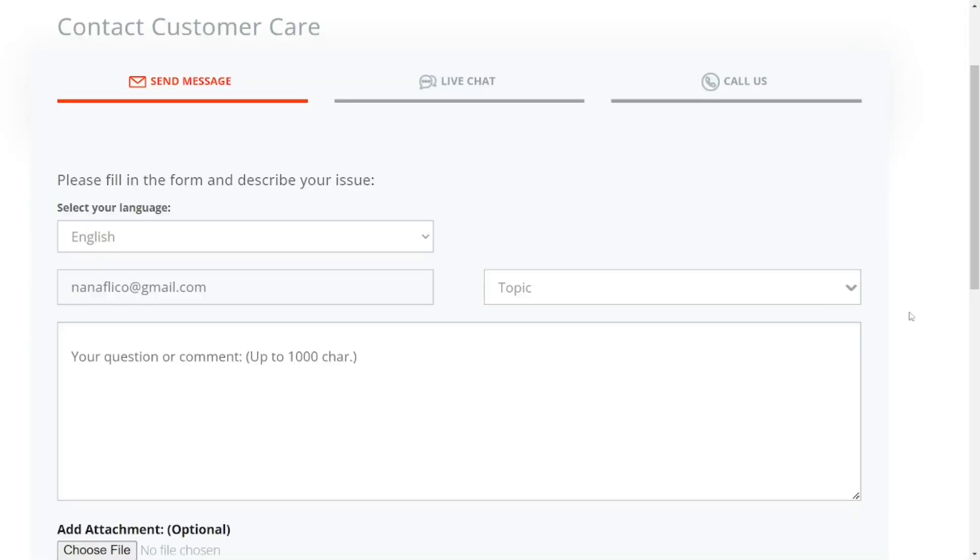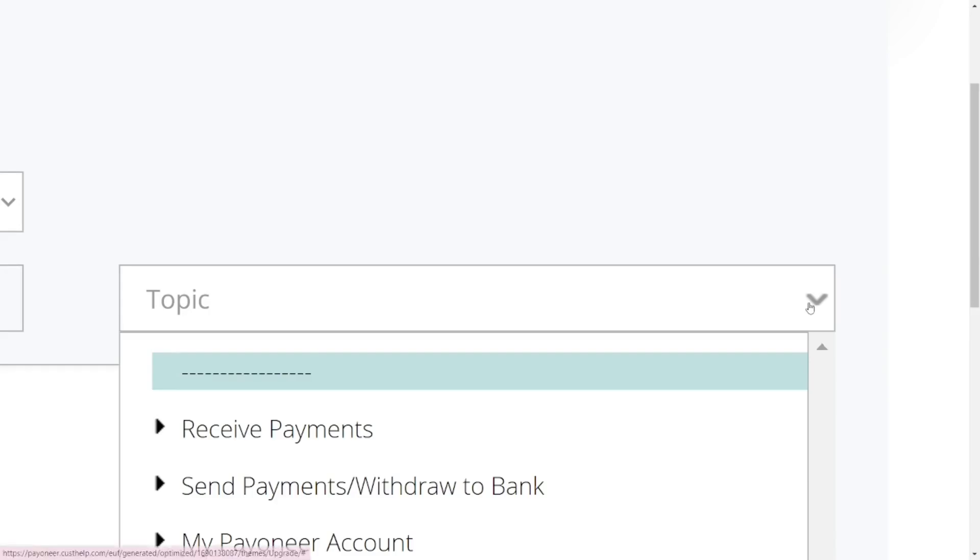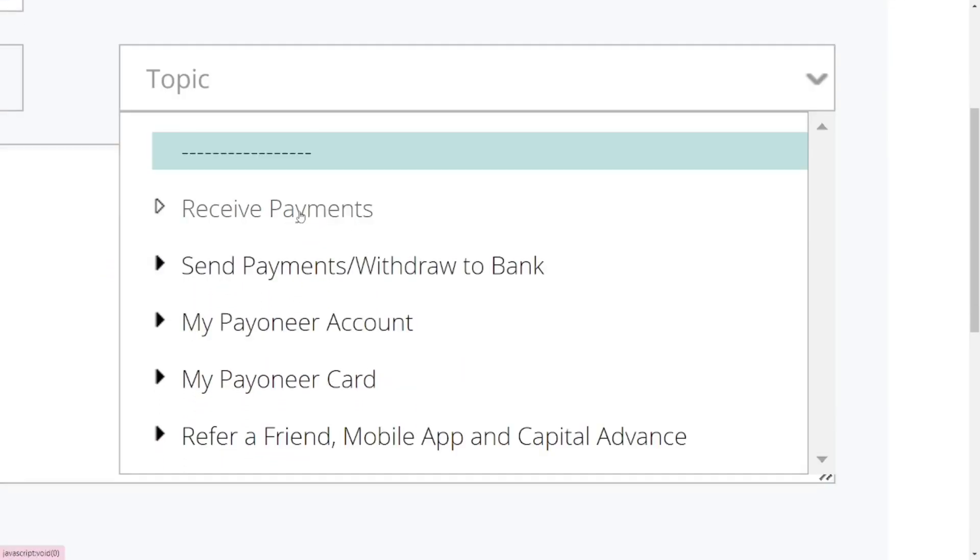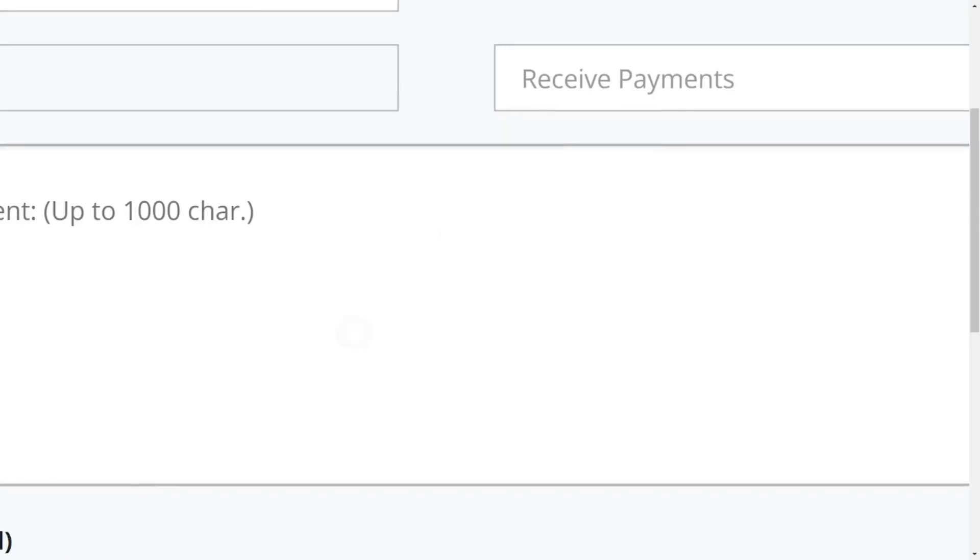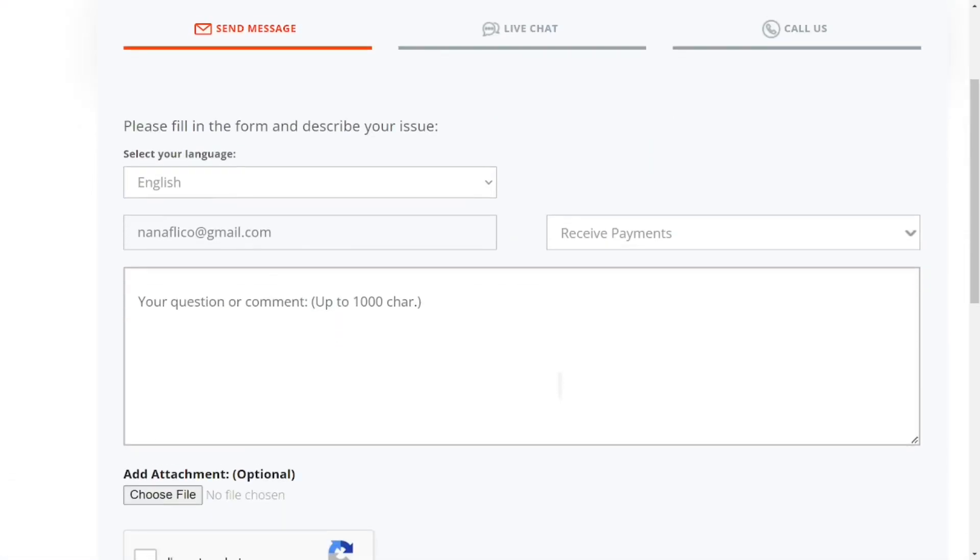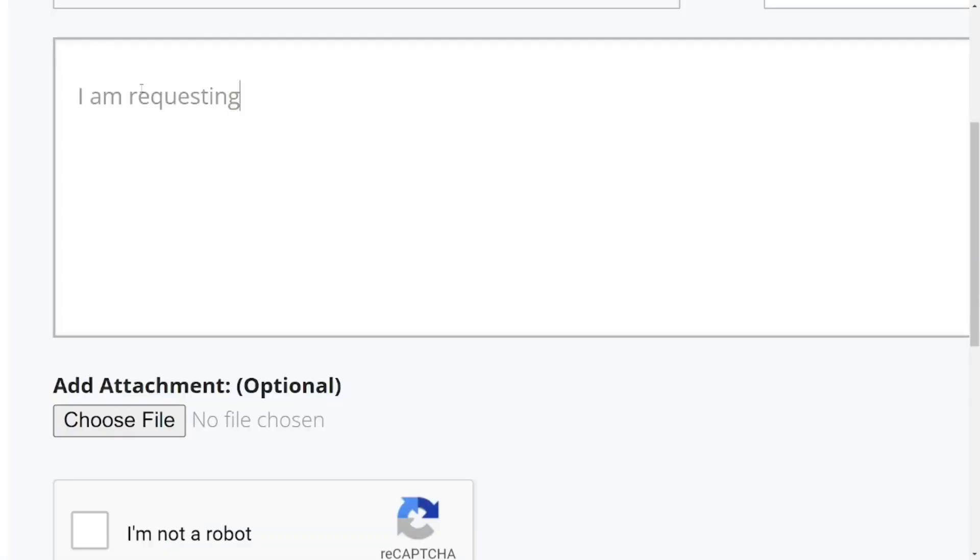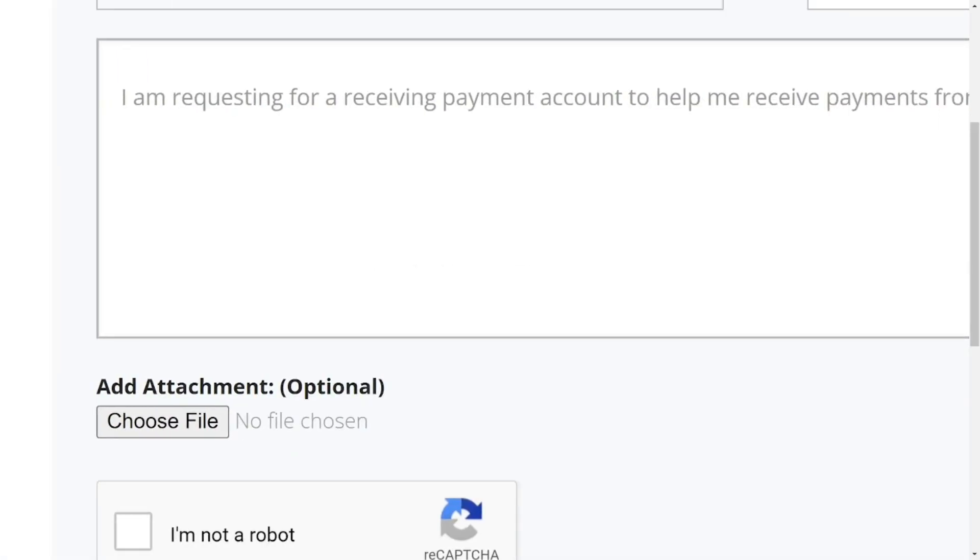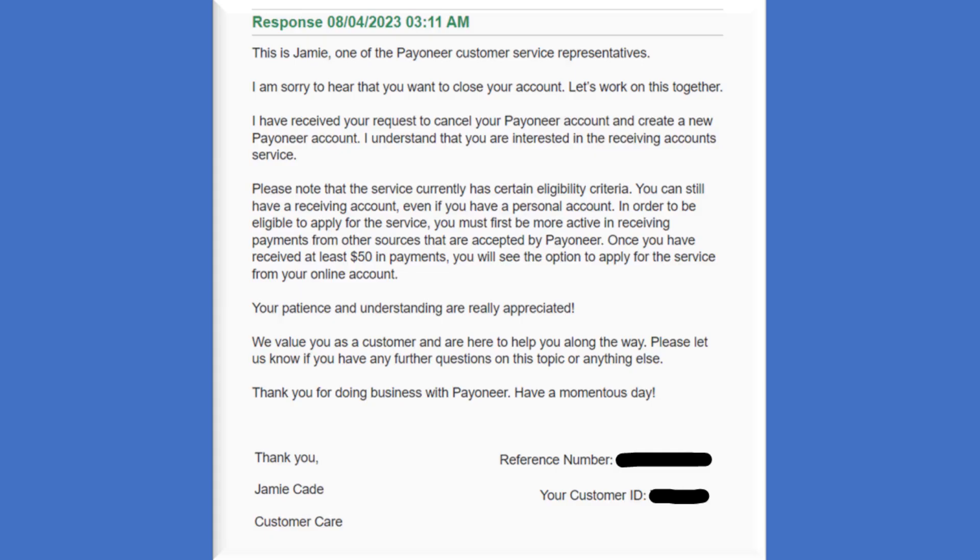So here you have to choose a topic. Select receive payment, just select receive payment, and come and then tell them any tangible reason for them to give you the receiving option of the Payoneer account. Then come and check the box and then click on submit. When you do it, Payoneer will automatically give you a response.